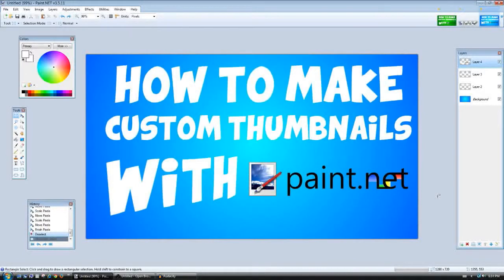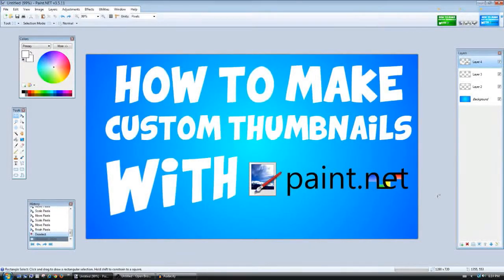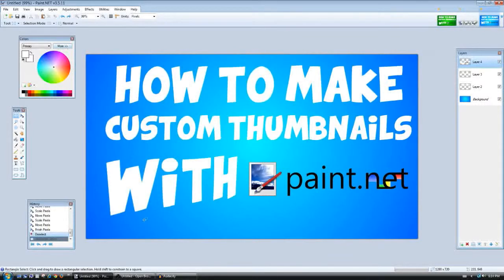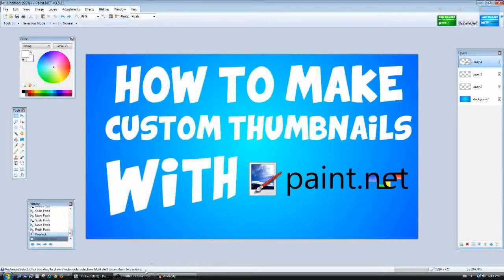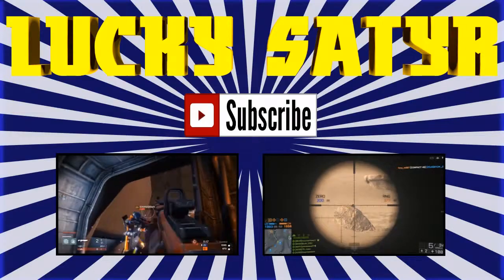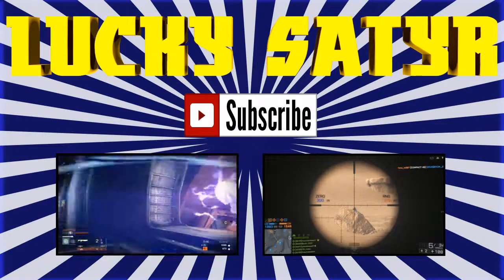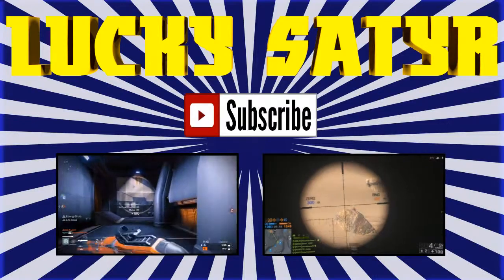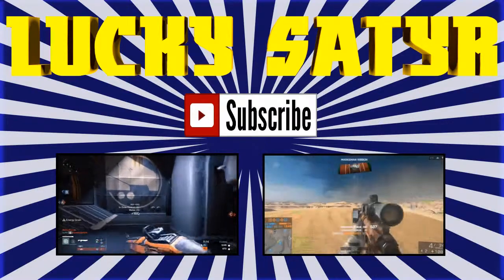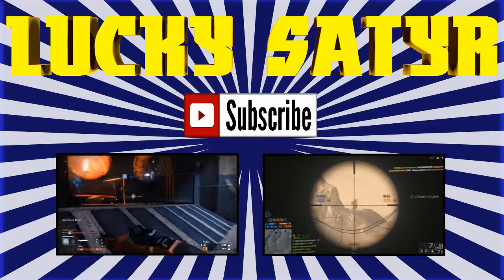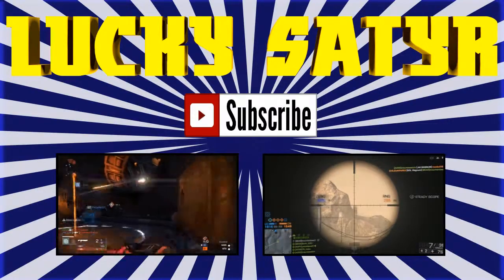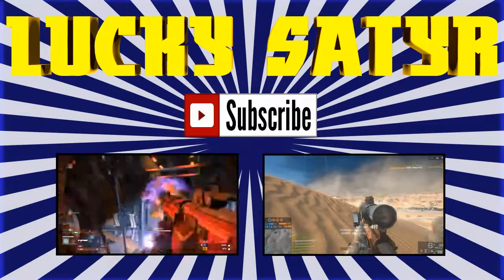Like the video if this video helped you and leave a comment if you have a question. I will be answering them all so don't forget to comment as well. Thanks for watching guys, this is Lucky Sadr signing out.